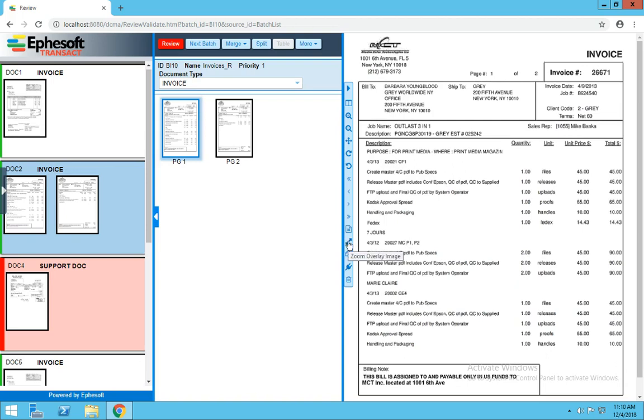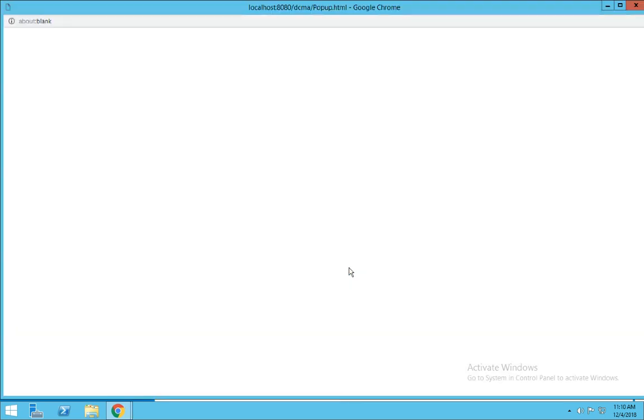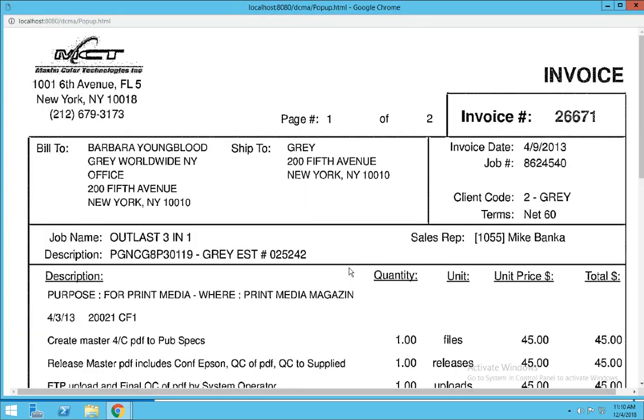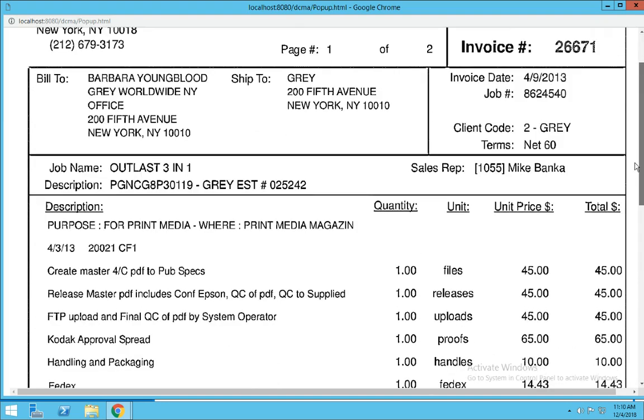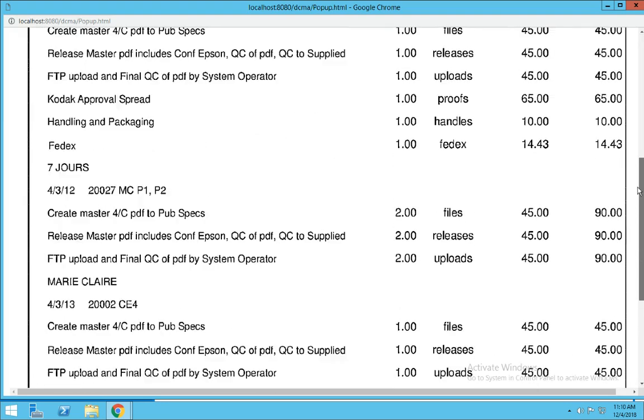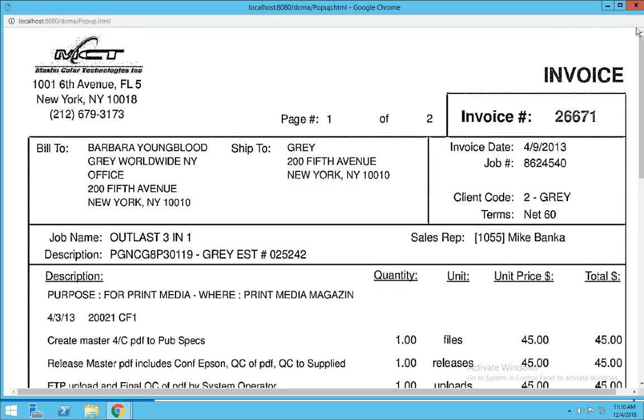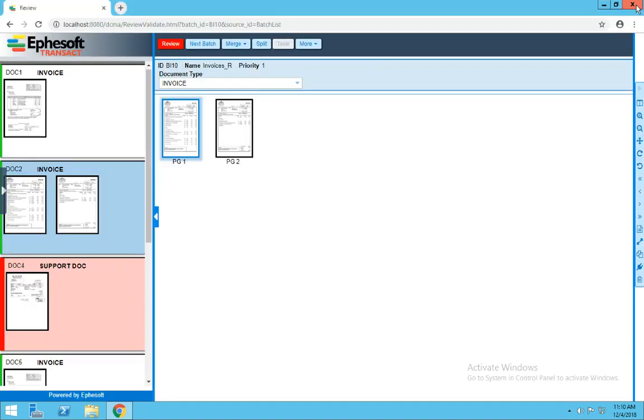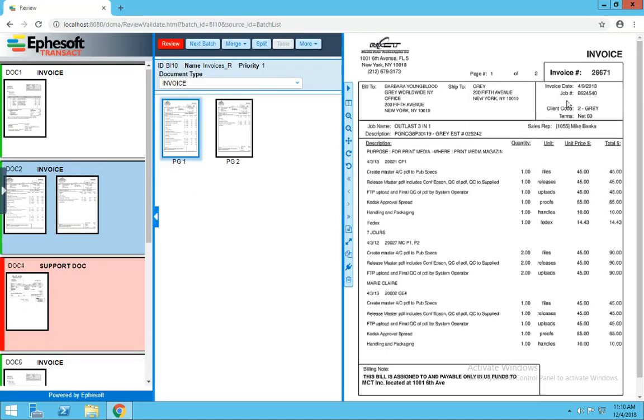This overlay zoom I will cover in validation. We can duplicate our image. This pop-out image gives you a full window display of your page. You can scroll up and down. When you're finished, close the window. And then you can also delete an image.